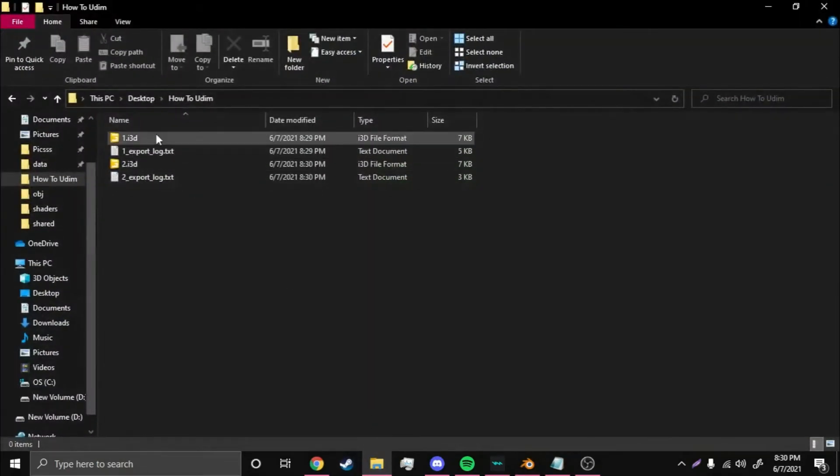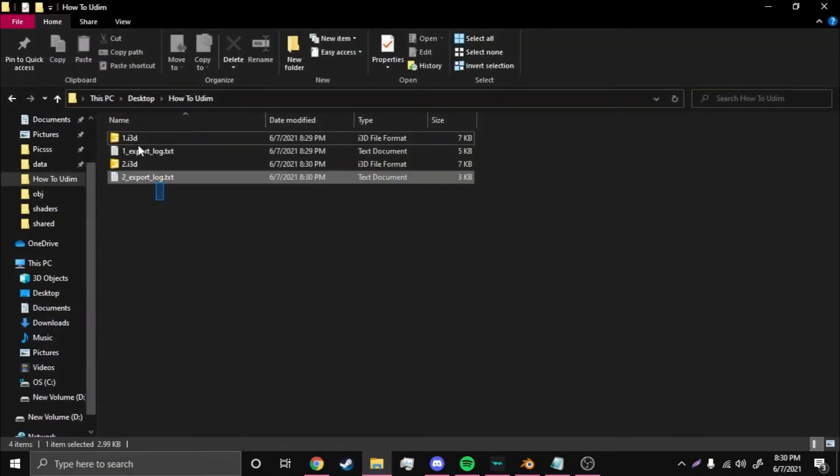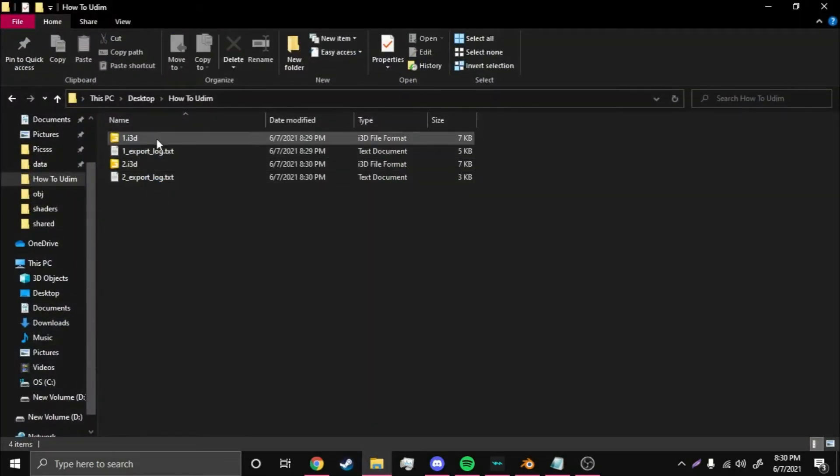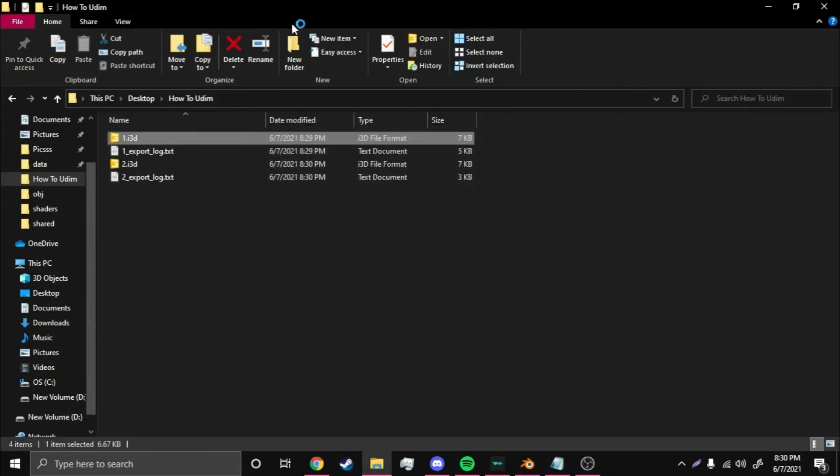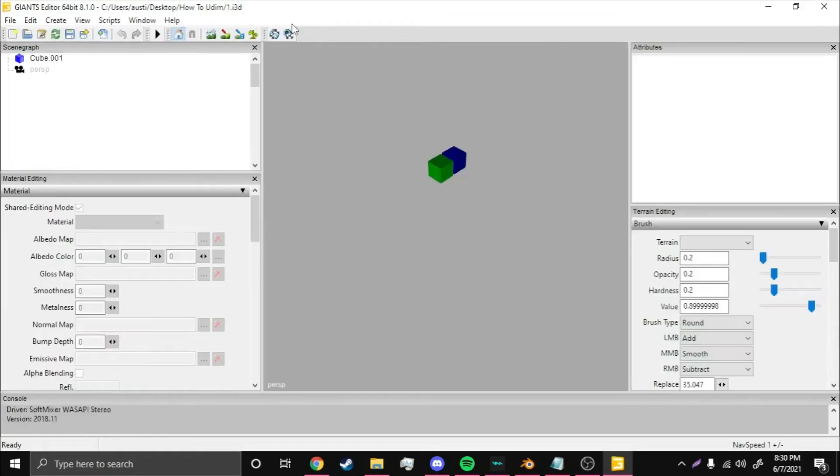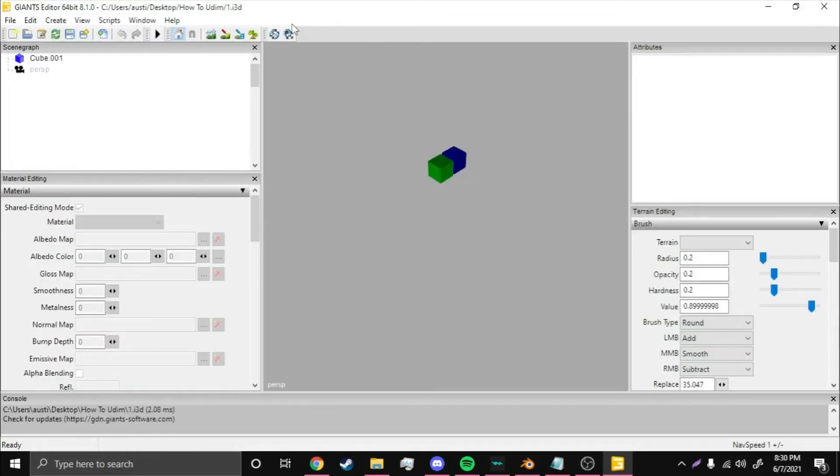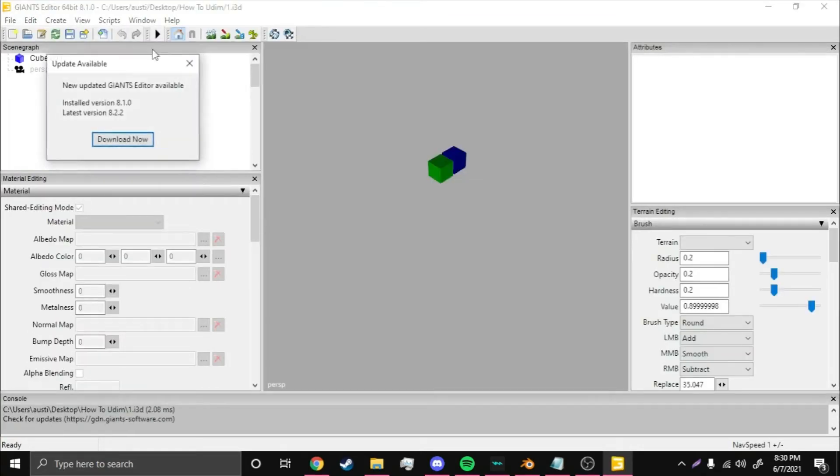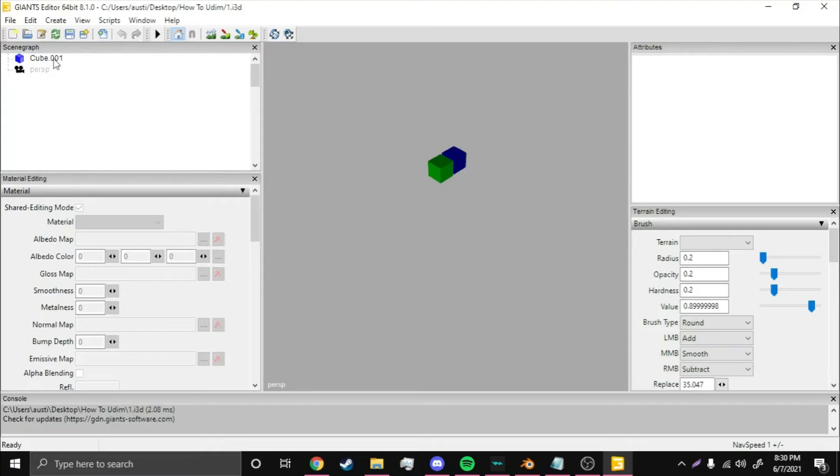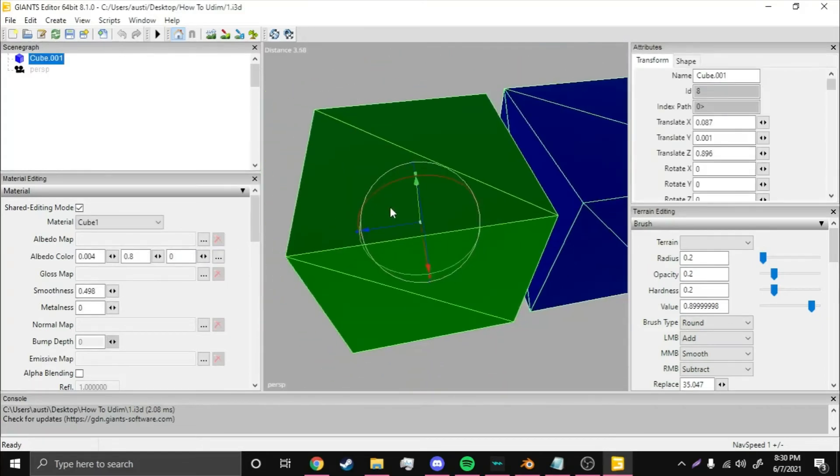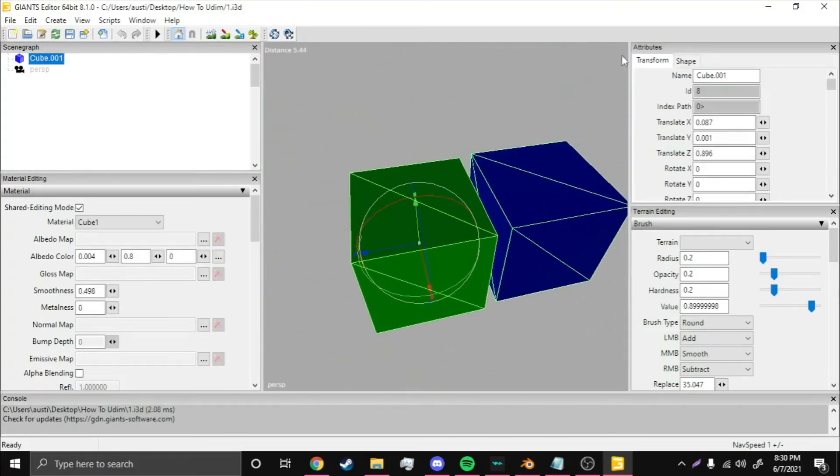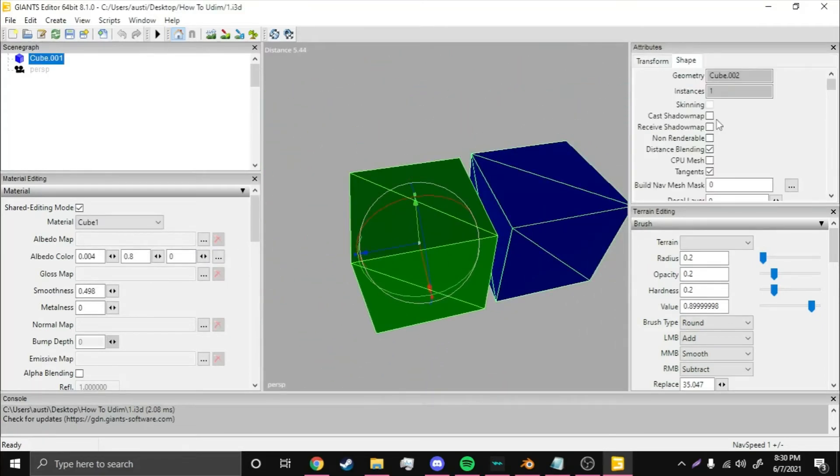Then you're going to want to File, Export, i3d. Name it to whatever you want to. Come back to here. These logs just tell you what's going on during exporting, they're fine, you can delete them, it doesn't matter. Then you're going to want to open it to Blender, er, up in Giant's Editor. That error doesn't matter, I just haven't upgraded it yet.